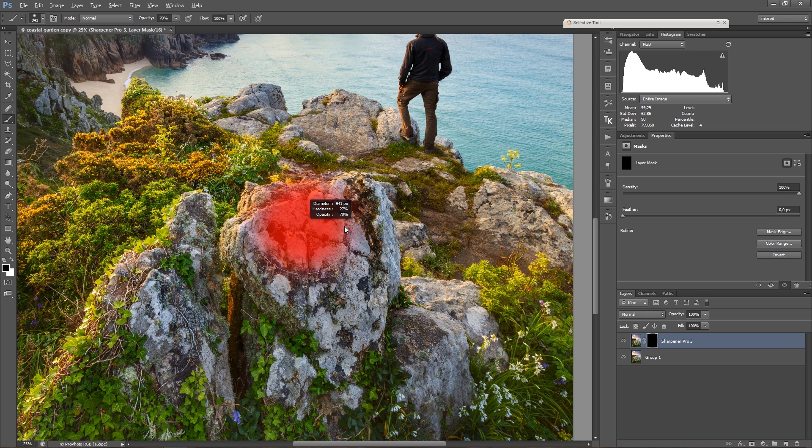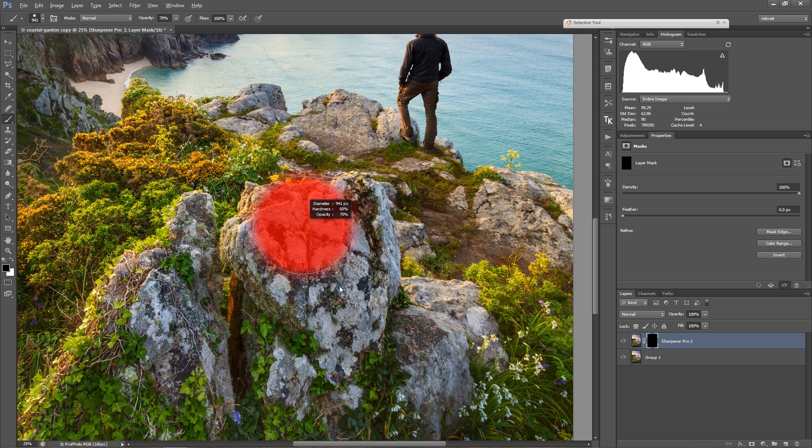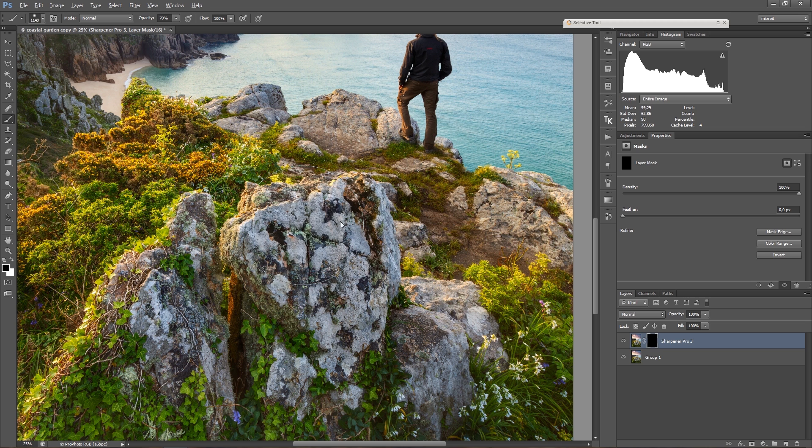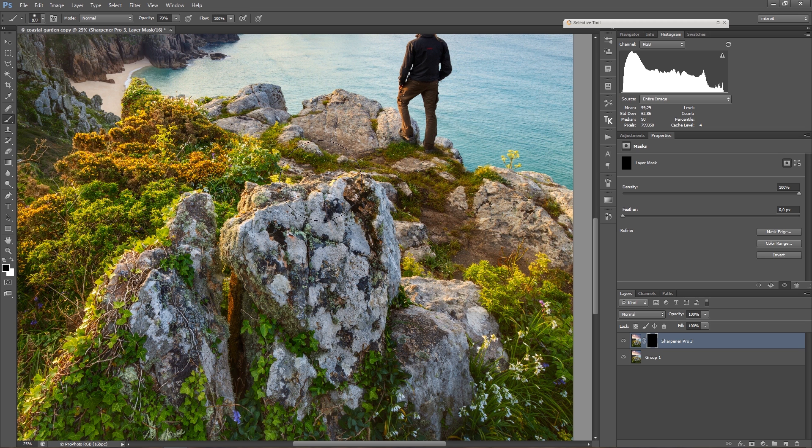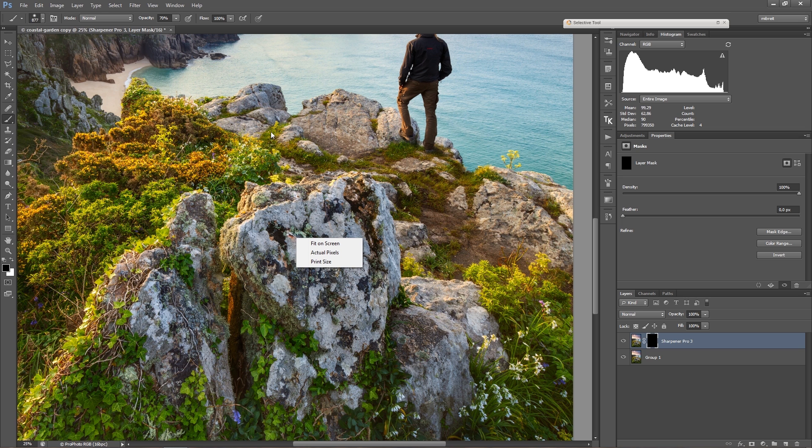And also the feathering or the soft edge can be changed here, still holding down Alt and the right mouse and pulling down to make the edge harder, and I'm pulling up to make it softer. So those are very frequently used shortcuts when I'm drawing in masks.